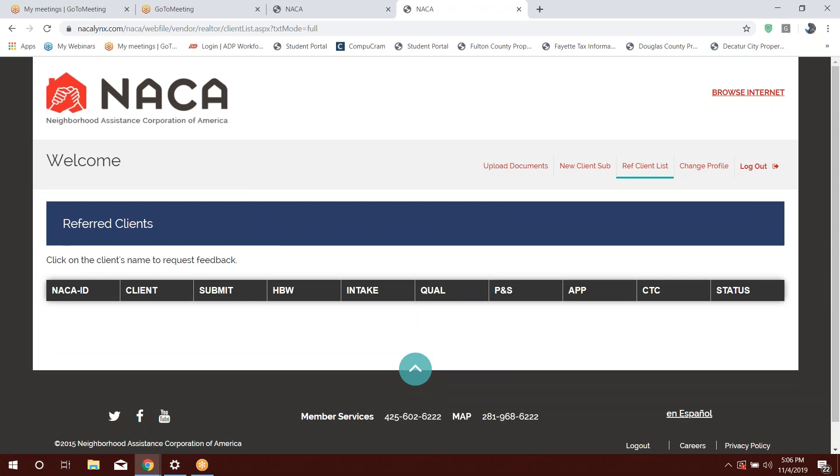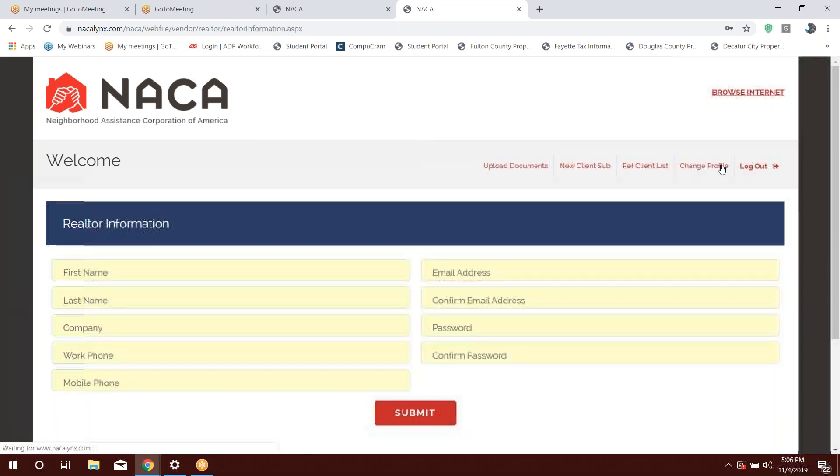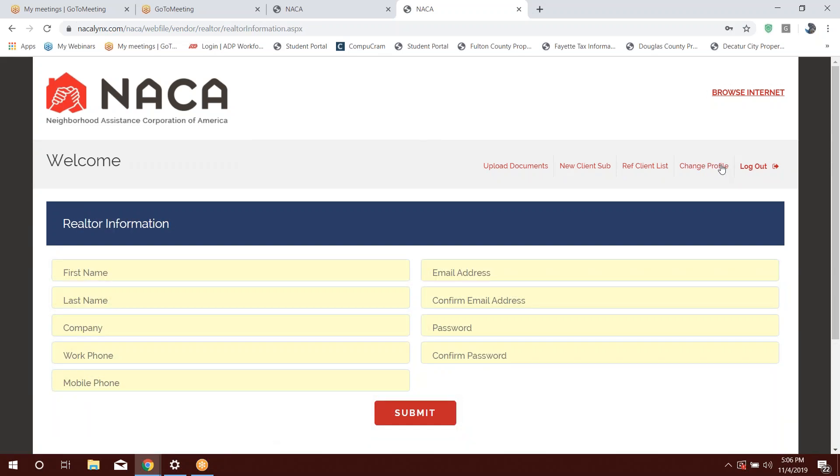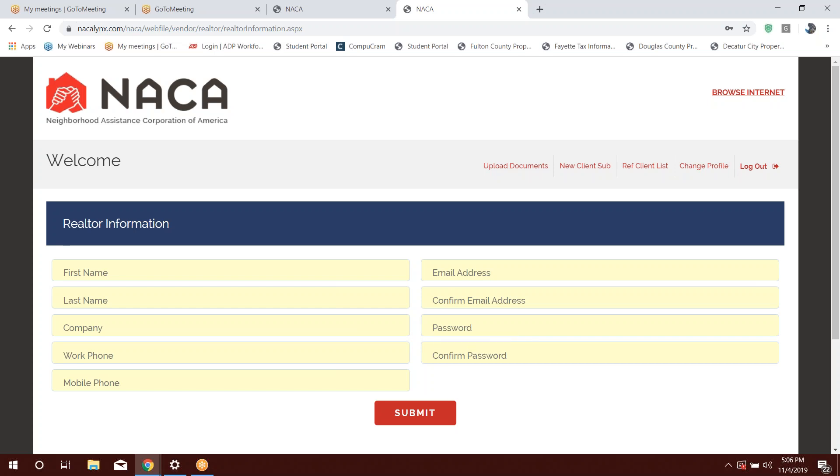And if you recall, any members that you referred to the NACA program, NACA will refer that member back to you once they have become NACA qualified and they're ready to begin their housing search. Now, change profile, this is in the event if you need to change your contact information, meaning that maybe you work for a different company now, you have a different email address that you would like to use, or you want to change your password. So this is where you'll go ahead and change your realtor information.